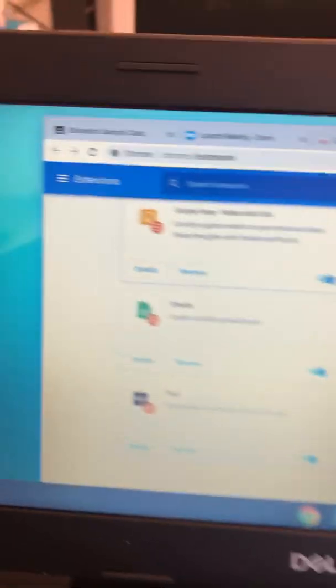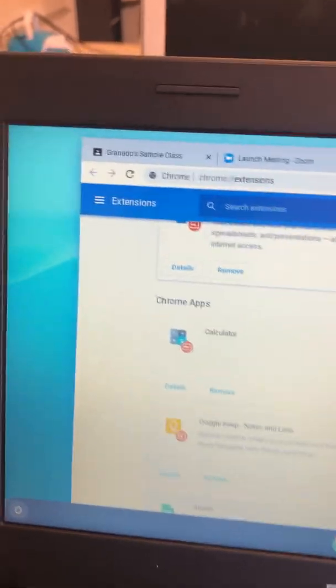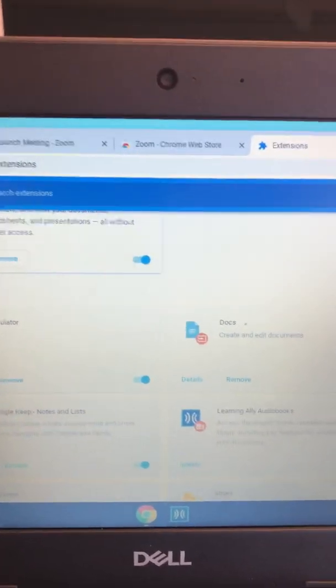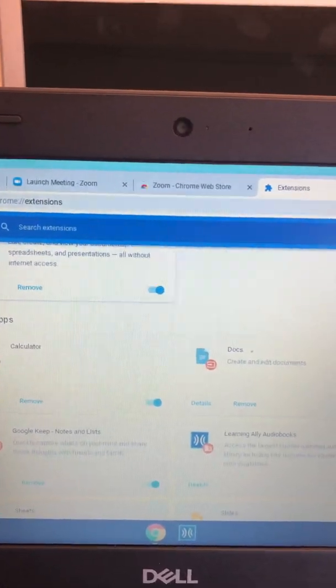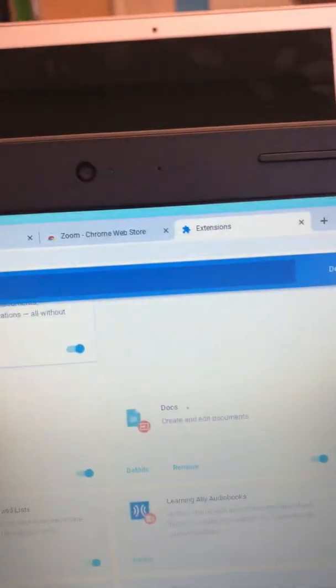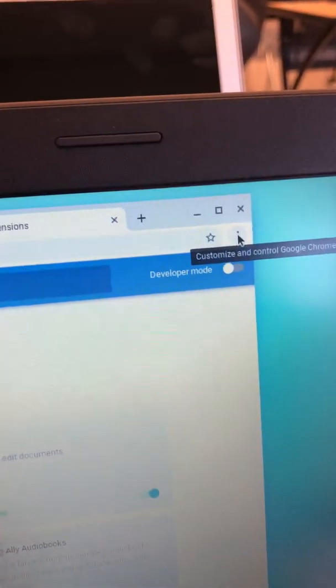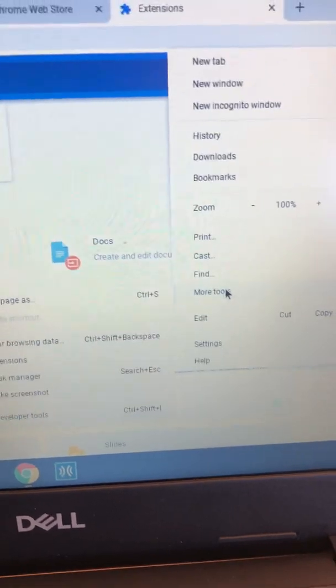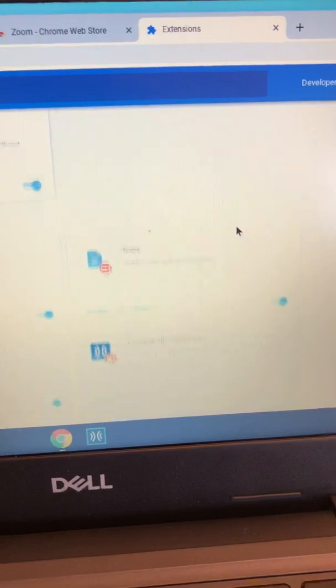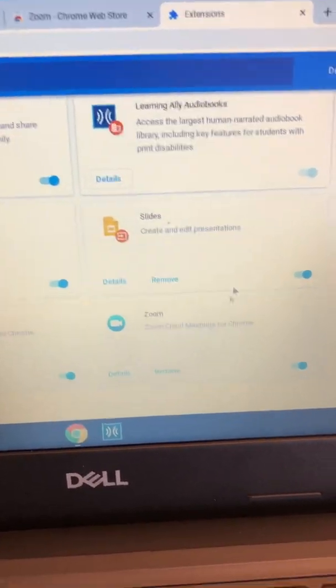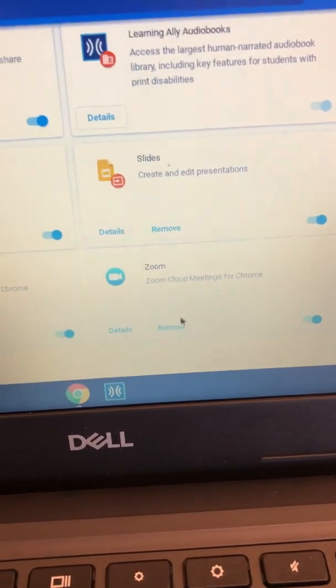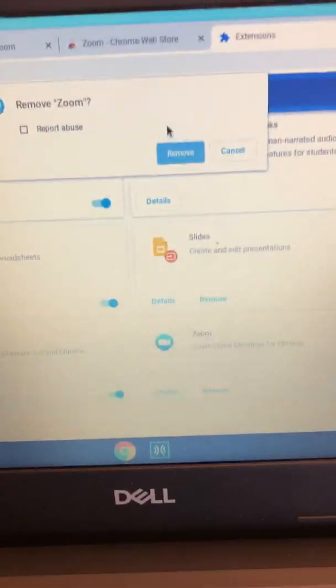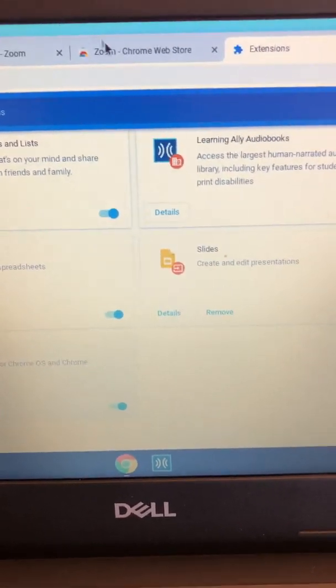So one thing I did was I ended up deleting the extension and adding it again. If you got the Google extension and it did not work, you need to go back, delete it, and try it again. Here's how you can go back and delete it. On your Google Chrome, click on those three dots and go to More Tools, Extensions. It takes you to this page where you can see your extensions. If you already added Zoom but it still didn't work, let's remove it and try it again. It's almost like turning it off and turning it back on.